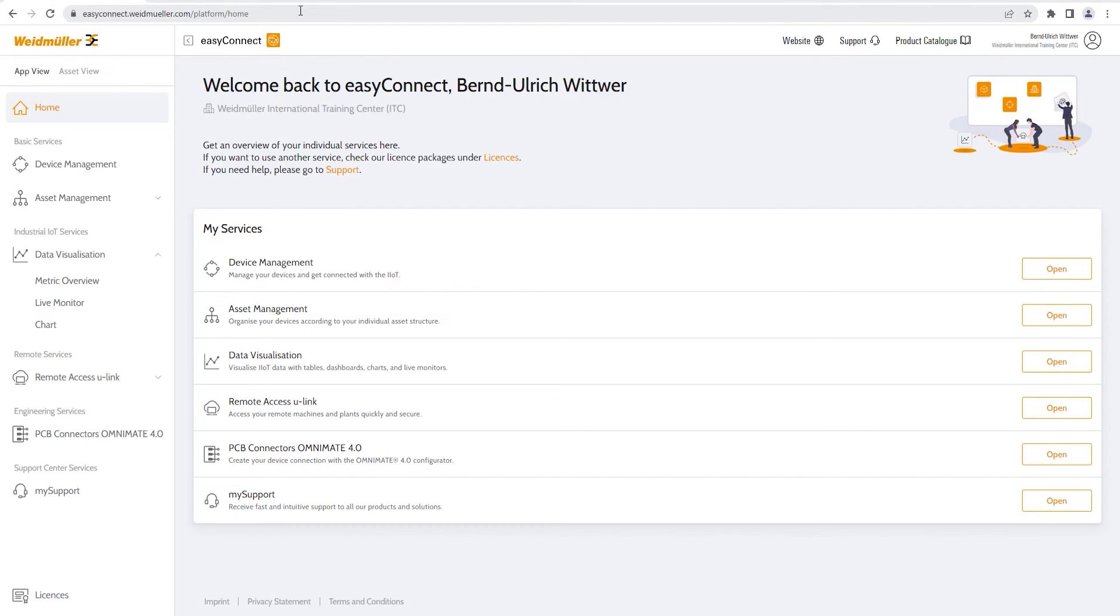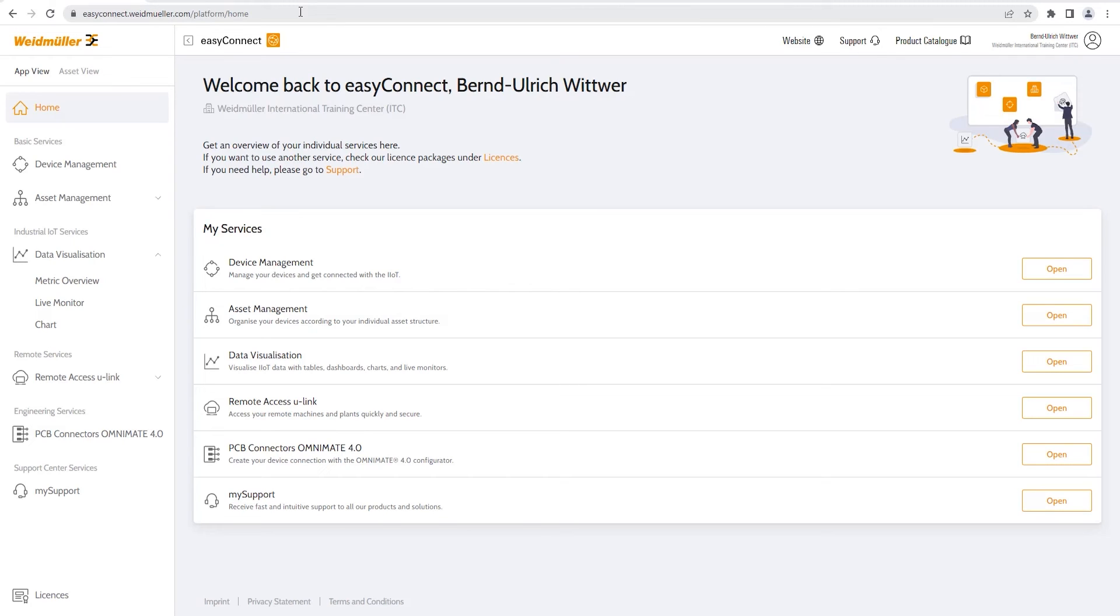To see the communication inside the machine, let's use the Weidmüller EasyConnect platform to switch directly onto the web interface of one PLC in the machine. You can find the page as a link on our homepage or directly typing easyconnect.weidmuller.com.